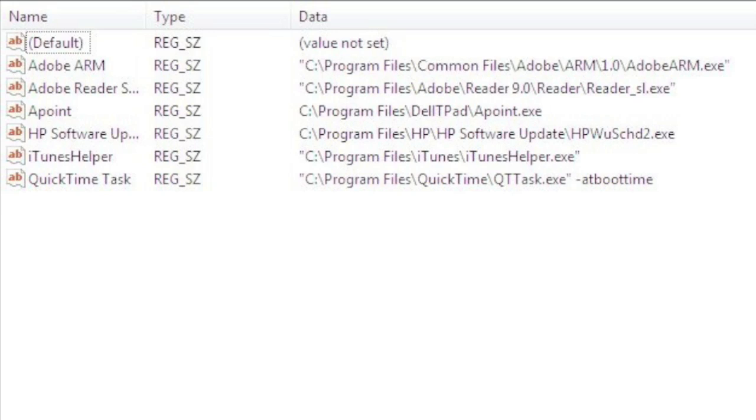If you were to Google the iTunesHelper.exe you'd find a list of websites that'll show you what that program is and the possible risk factors of the program. Since we know that we need this program we'll leave it in there.